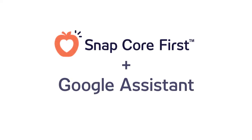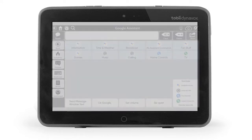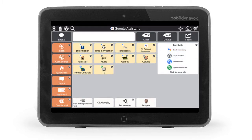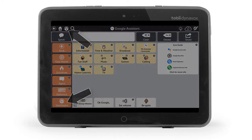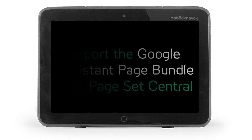Snapcore First and Google Assistant have partnered to make using Google commands even easier for AAC communicators. Because of this partnership, premade pages have been created in Snap so you can start using the integrated Google Assistant right away. These pages are automatically available for new users from the Dashboard, or existing users can import the Google Assistant page bundle from PageSet Central.